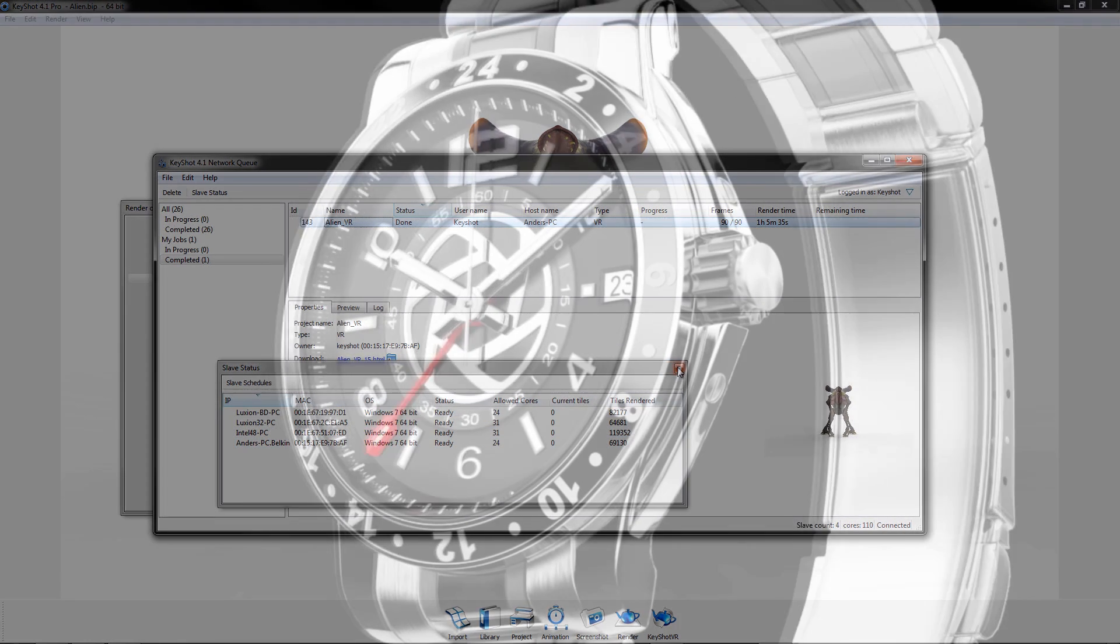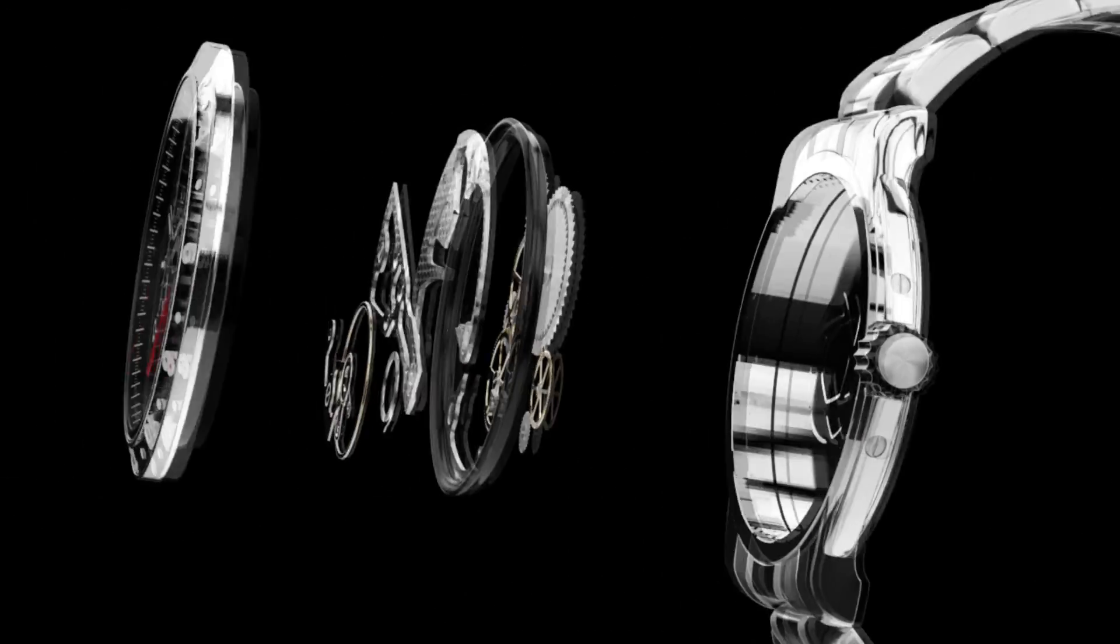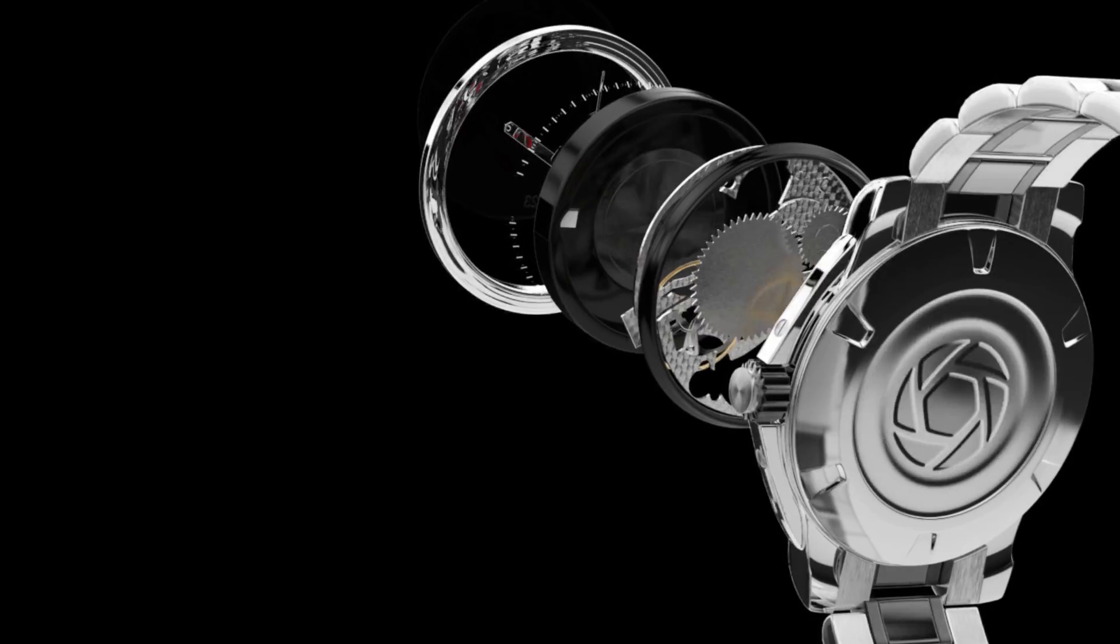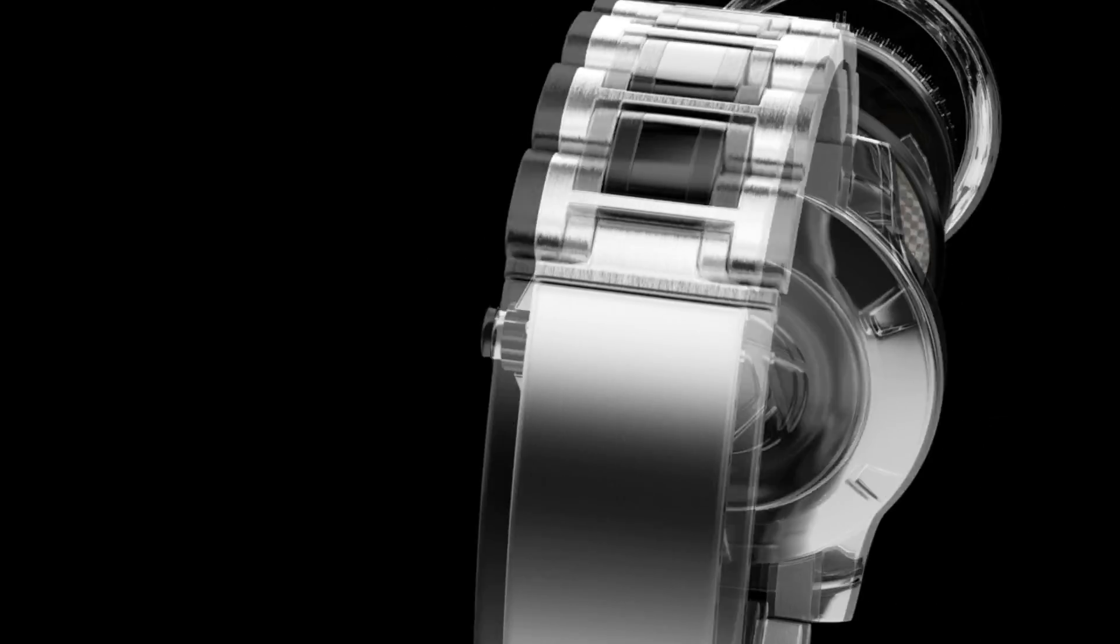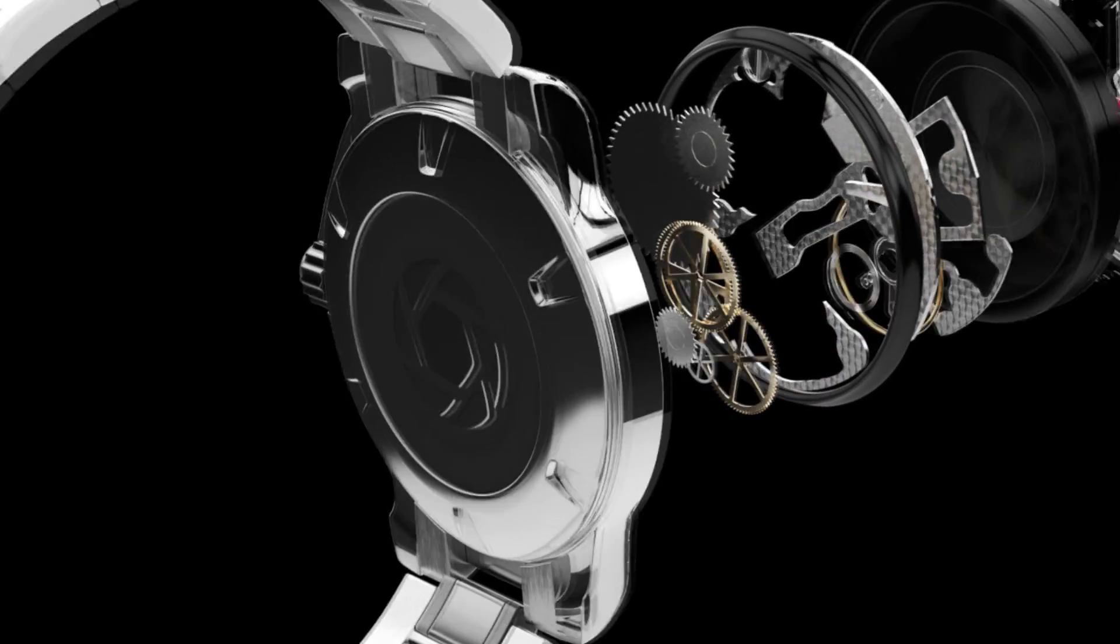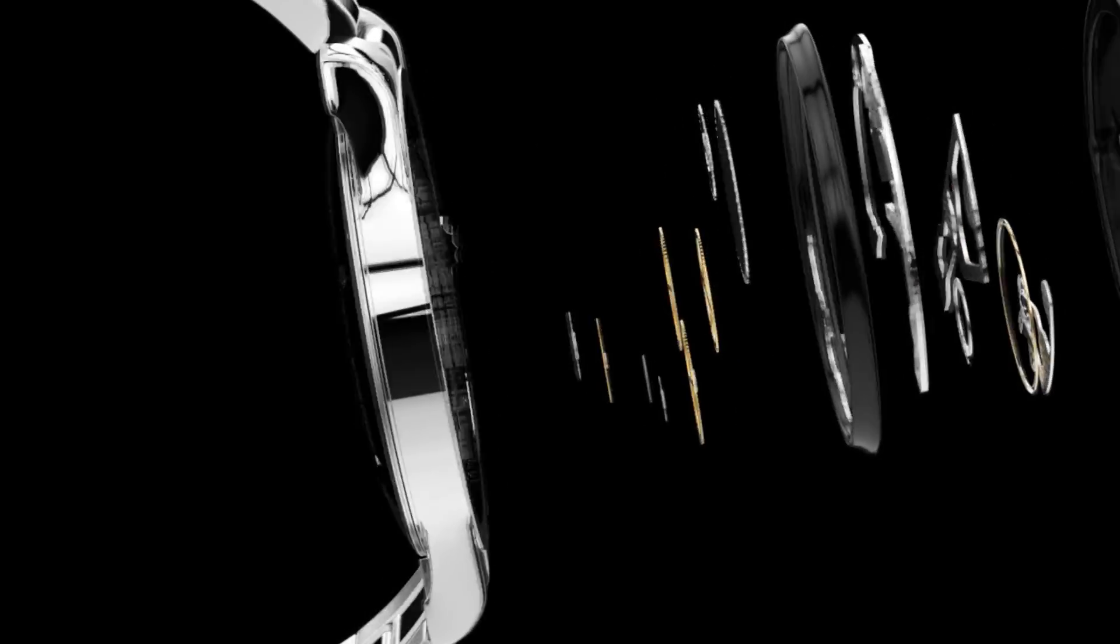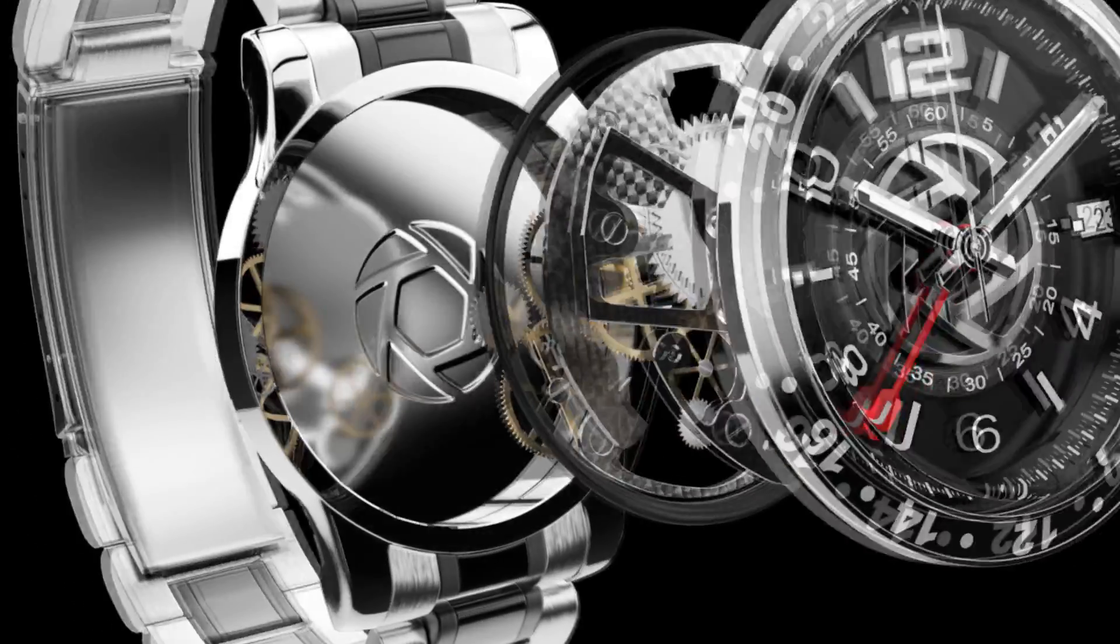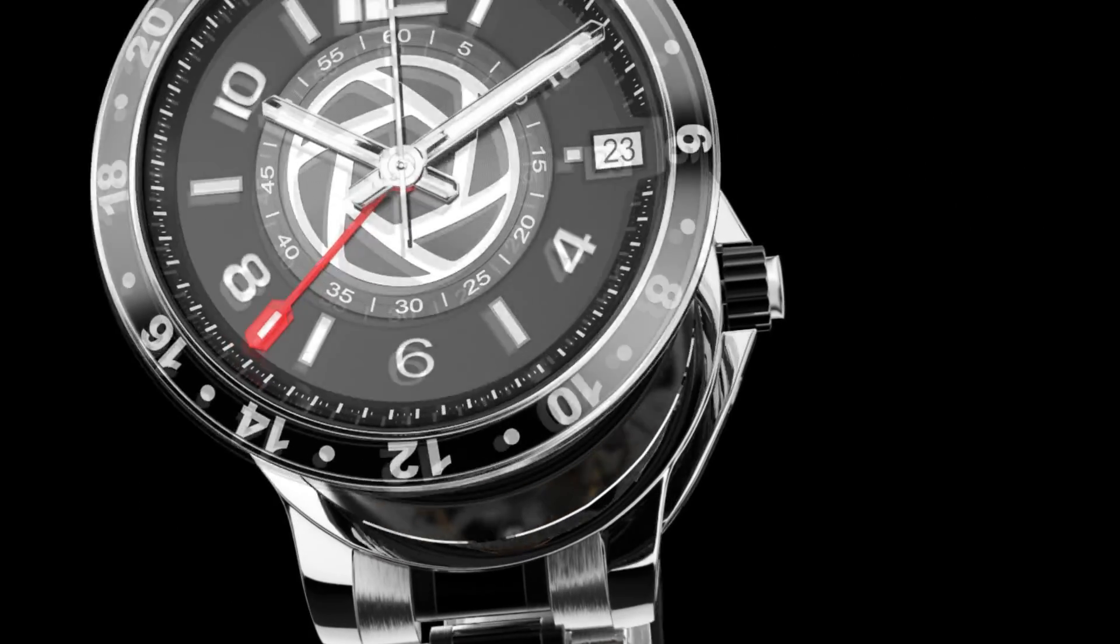So as you've seen, KeyShot truly reduces the complexity of 3D rendering, allowing you to visualize and share your 3D models with speed, ease, accuracy, and confidence like never before.